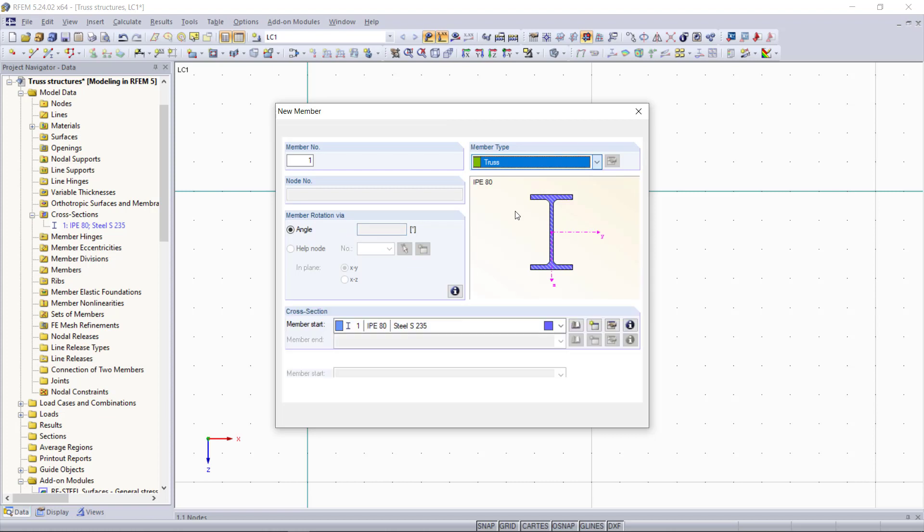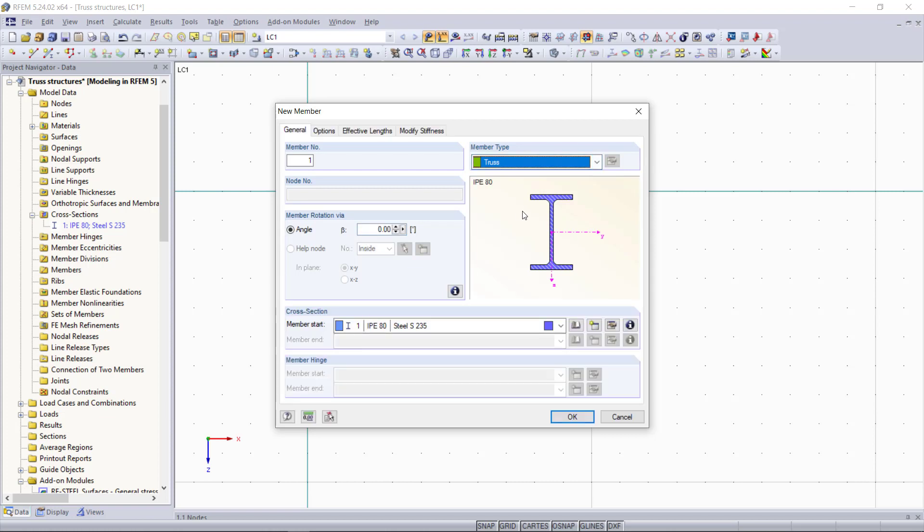Then we have several other options for member types and we can find a truss here. A truss is defined as a beam member but with automatically applied moment releases. So a truss is a beam with member hinges on its member ends. This is great for all of the internal members within our truss like the diagonals because we don't have to define member hinges manually on each member end anymore.